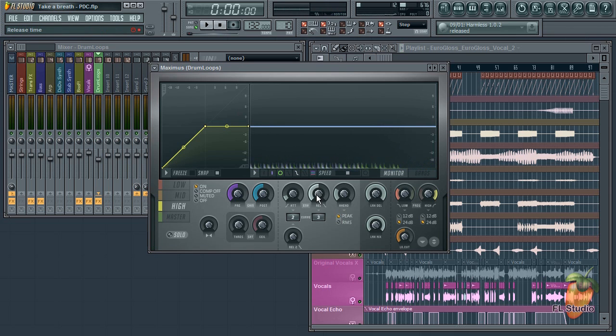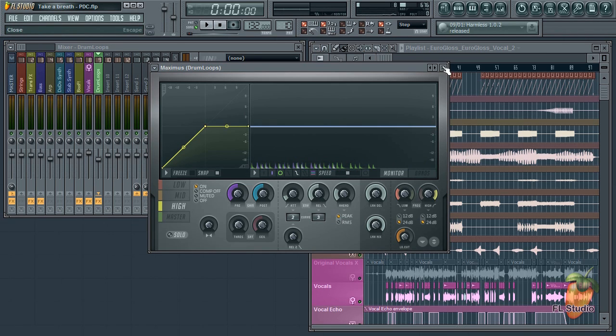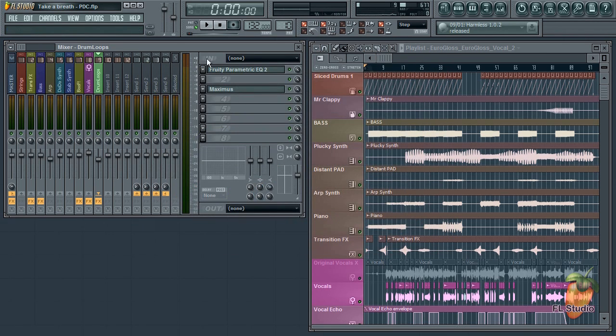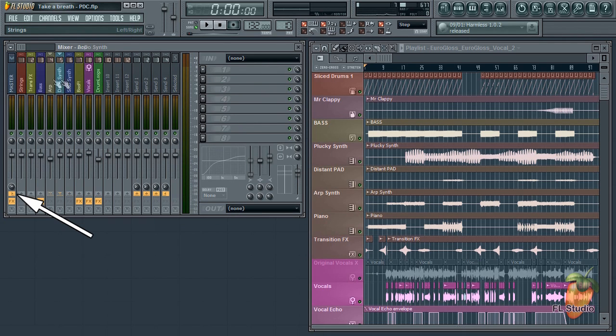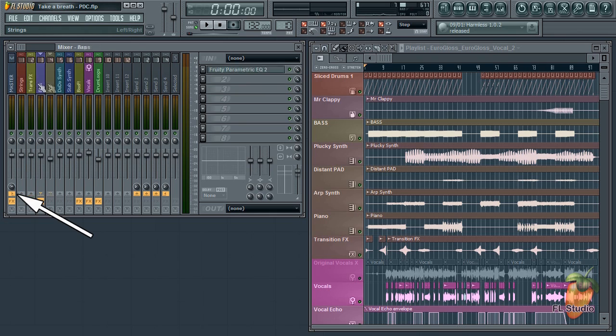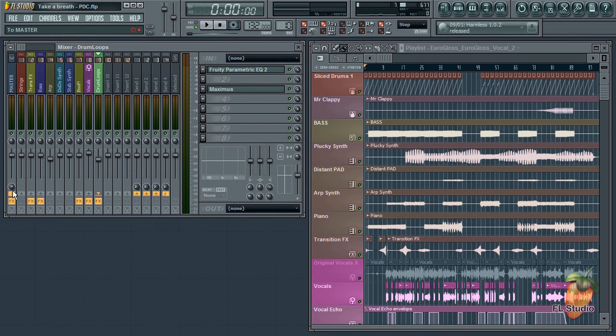Okay, that's a real mess. So we need to compensate for the delay caused by Maximus. One thing to notice is that all the mixer tracks are routed to the master mixer track, including the track that contains Maximus.